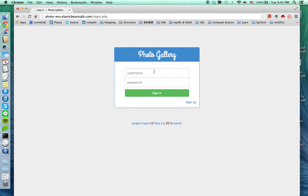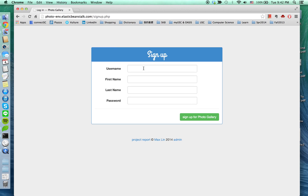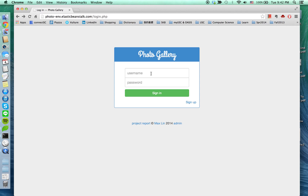You have to type in your account and your password, or you can sign up here. Press the button here and fill up your personal information and press sign up. You will own an account and you are able to log in. So I'm going to use the account I created.